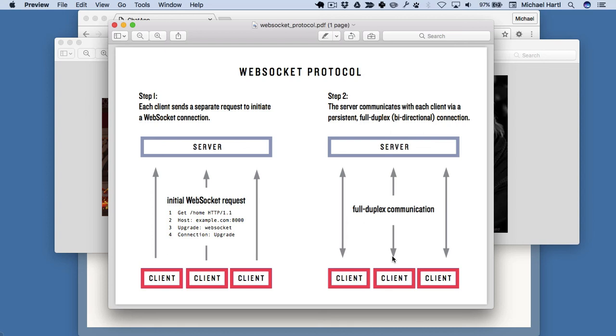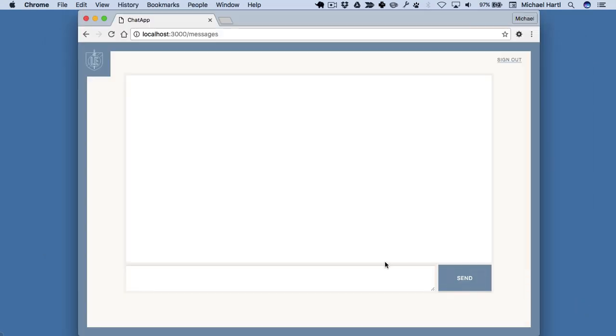We'll start by giving a high-level overview of the base app, illustrated here. And then we'll take a brief detour for a crash course in the aspects of JavaScript, including CoffeeScript, needed to make the chat app.